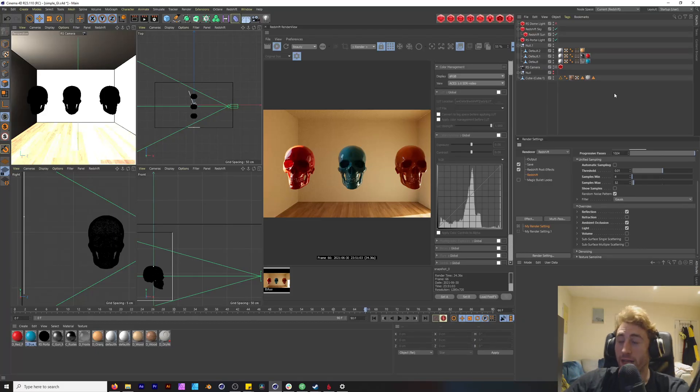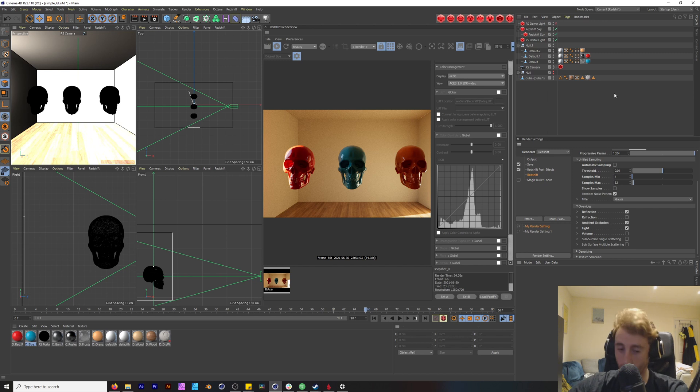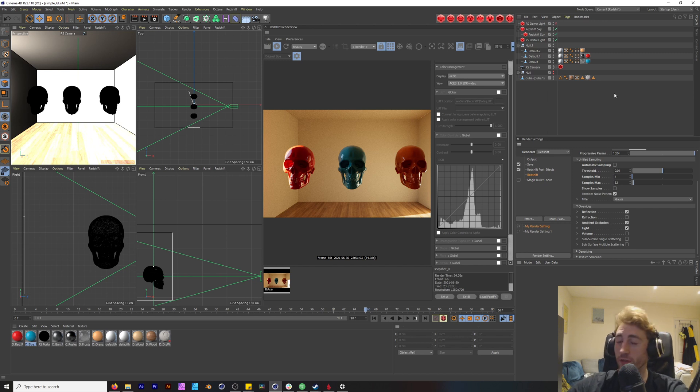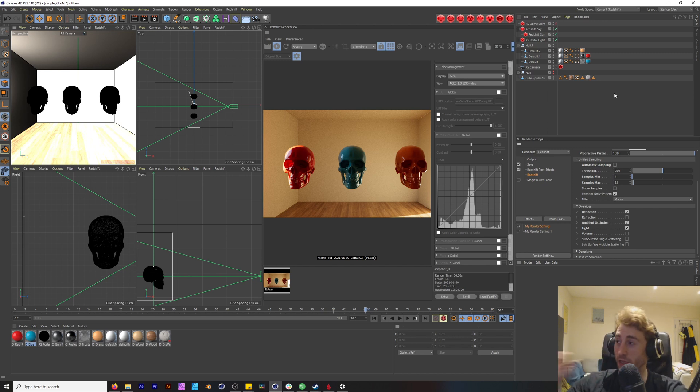Hello and welcome back to this Redshift tutorial part 2. I'm very excited to continue this series. Before we start off, we're going to get straight into it.